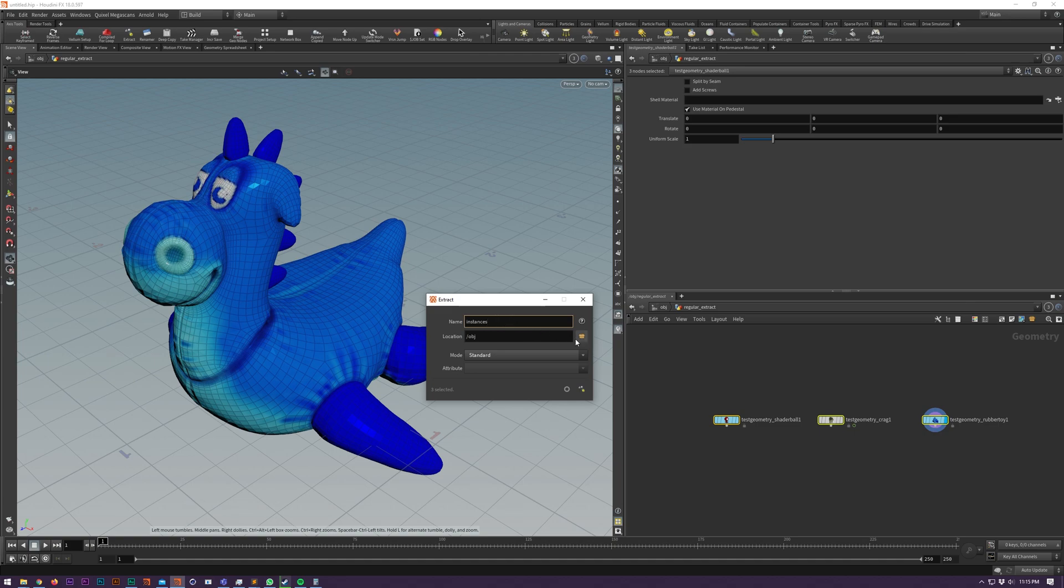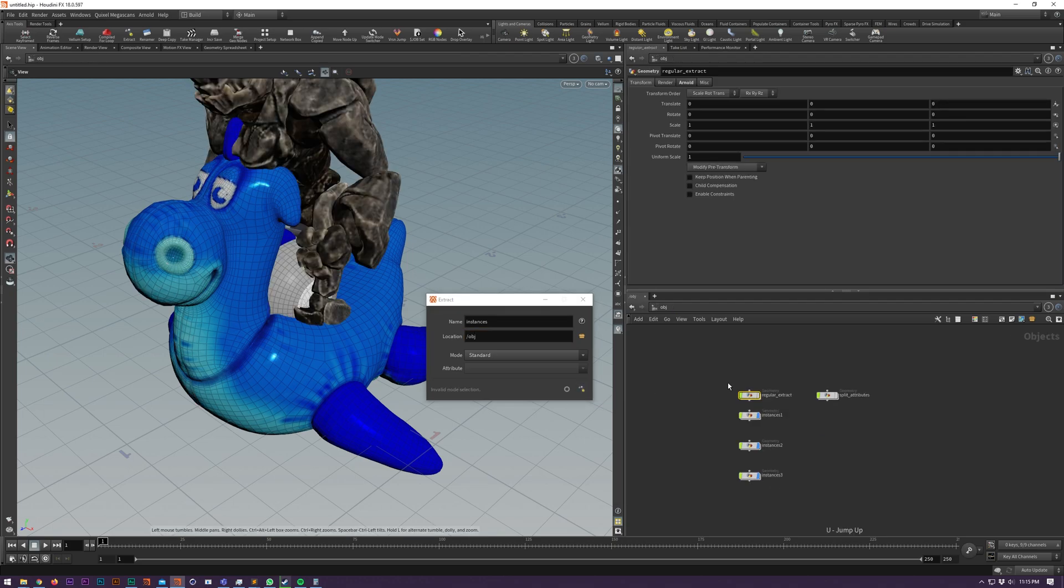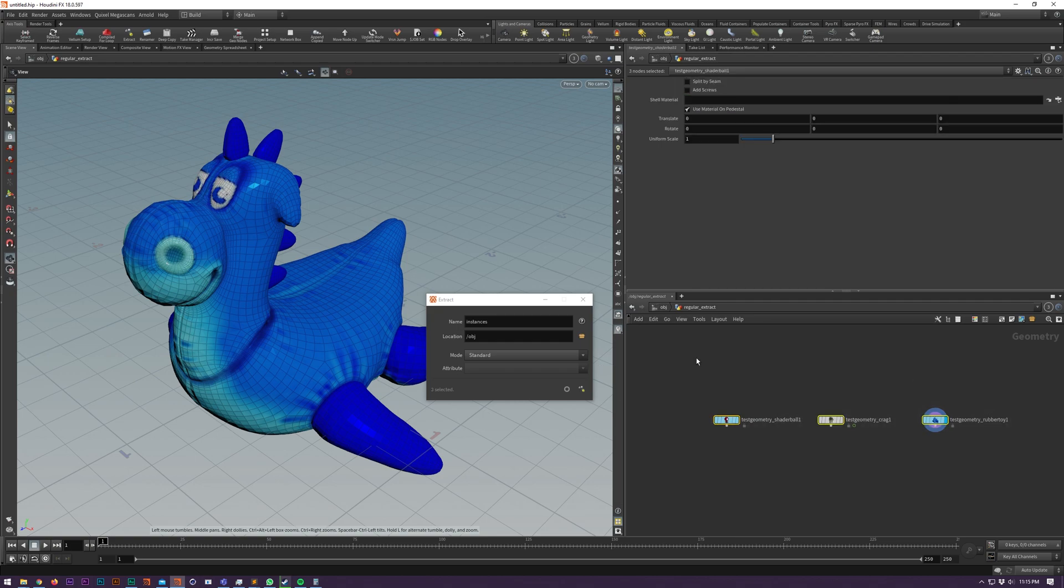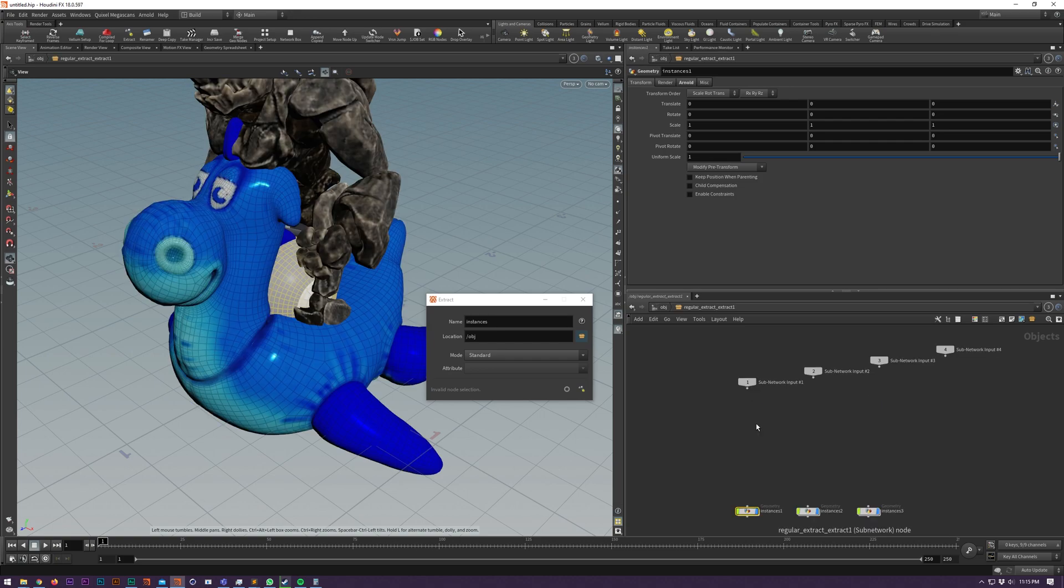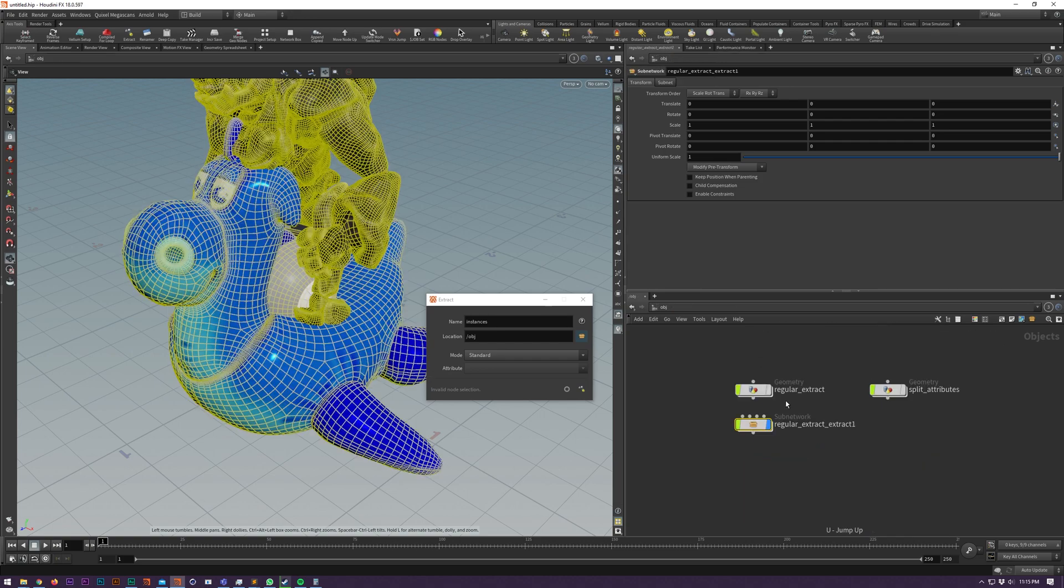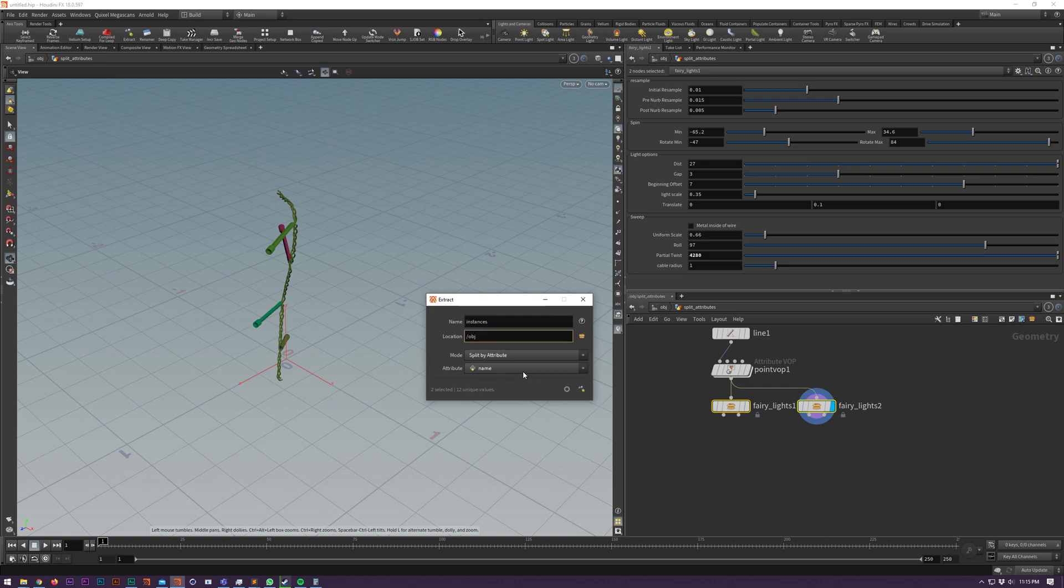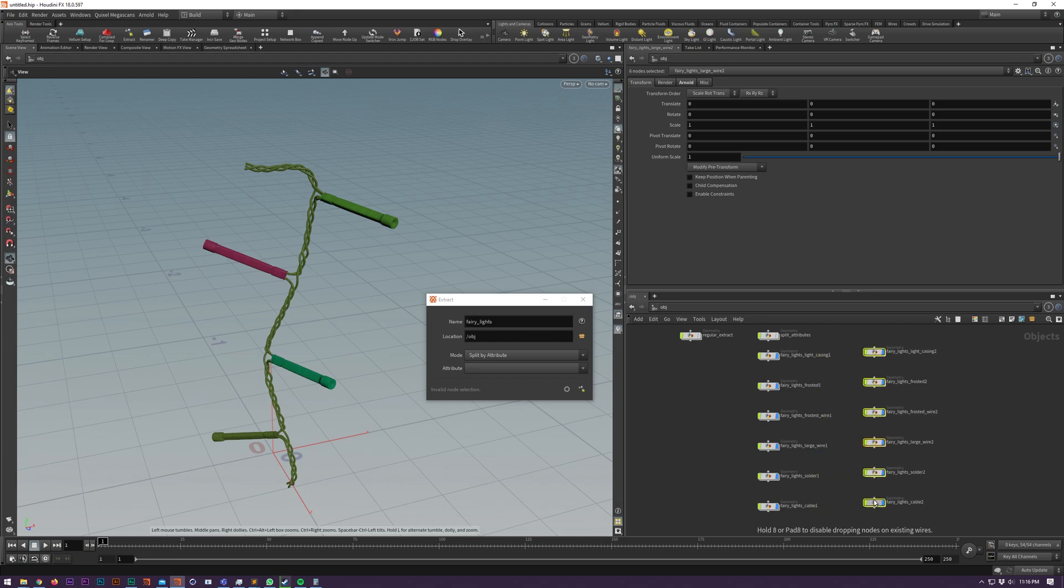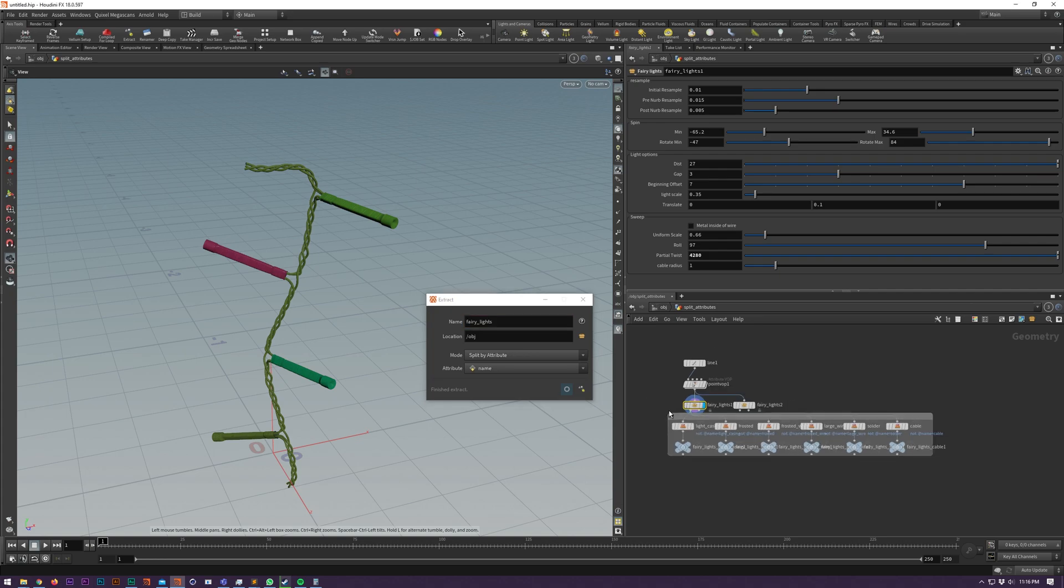Extract has been reworked. You can now choose which object level network you drop your extract into. You can also drop into sub-networks to keep things more organized. The mode dropdown allows you to split string attributes into their unique components. And the only create nulls button will split this attribute without extracting to geometry level.